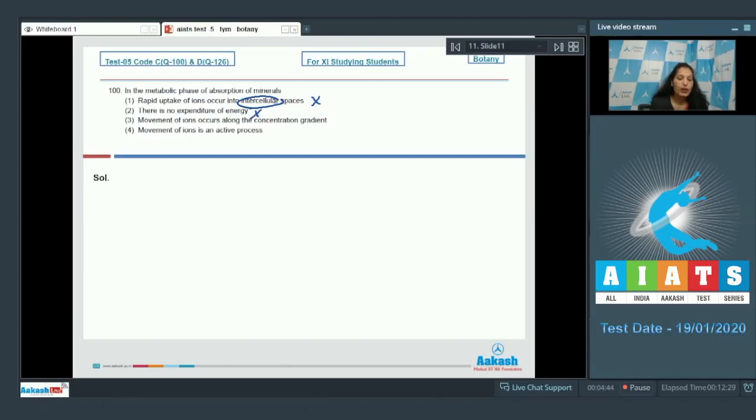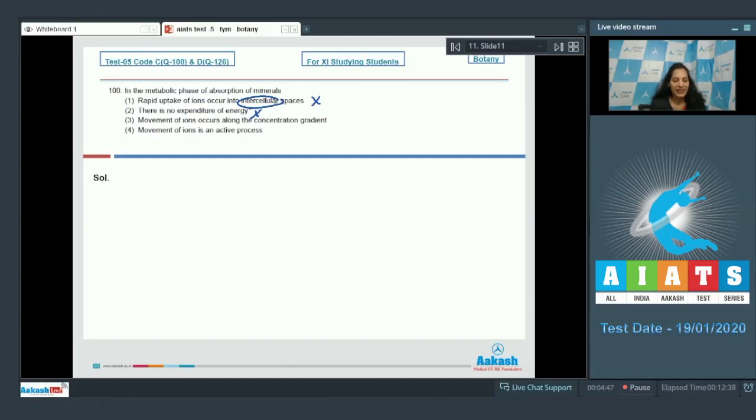Movement of ions occur along the concentration gradient. If it would have been along the concentration gradient, then it would have been the passive process, not the active process. So this is incorrect.